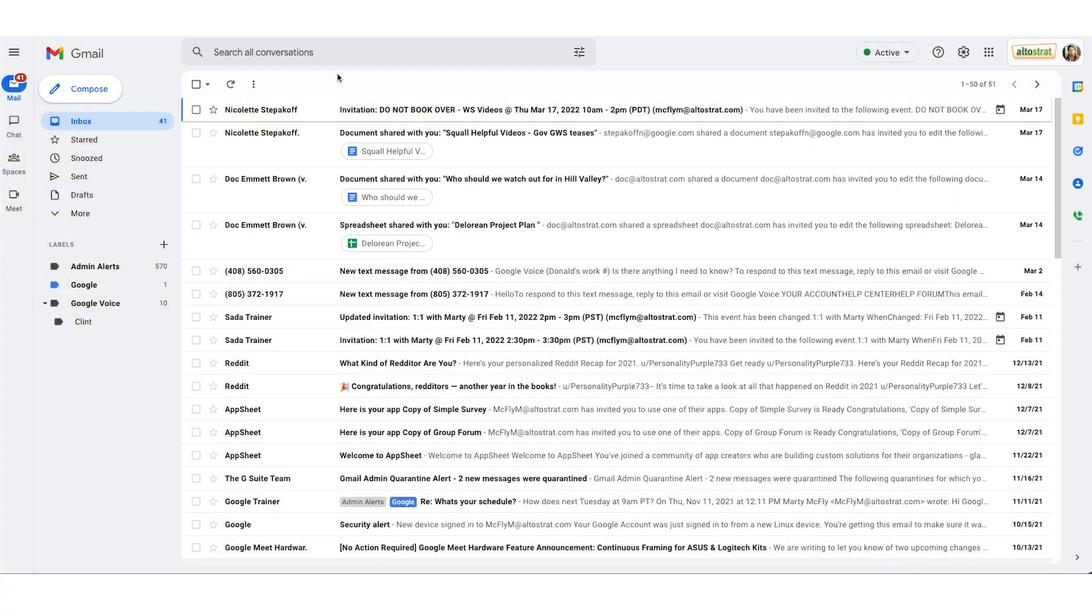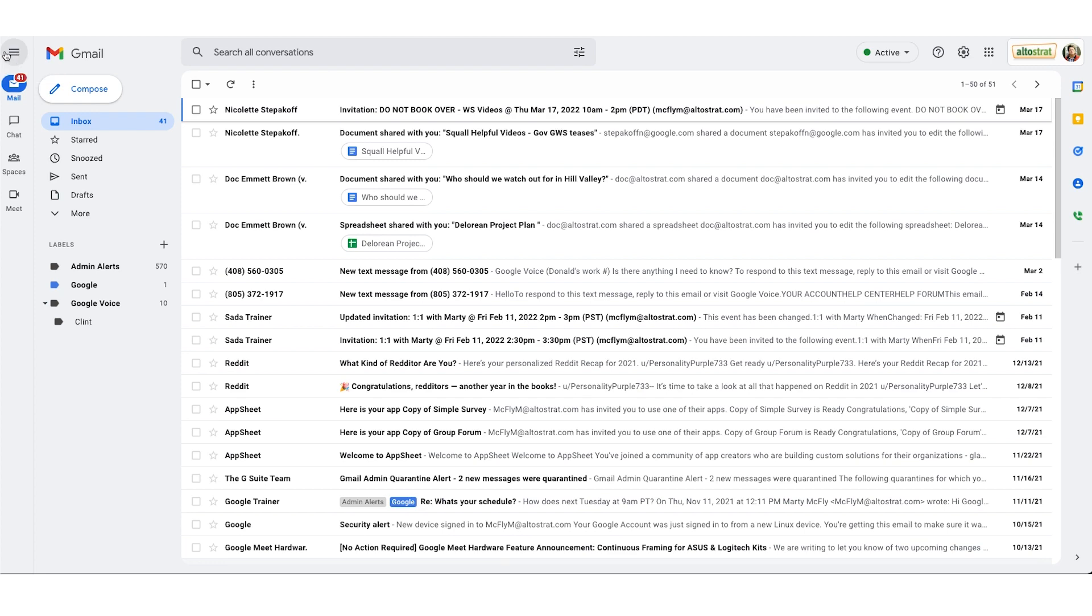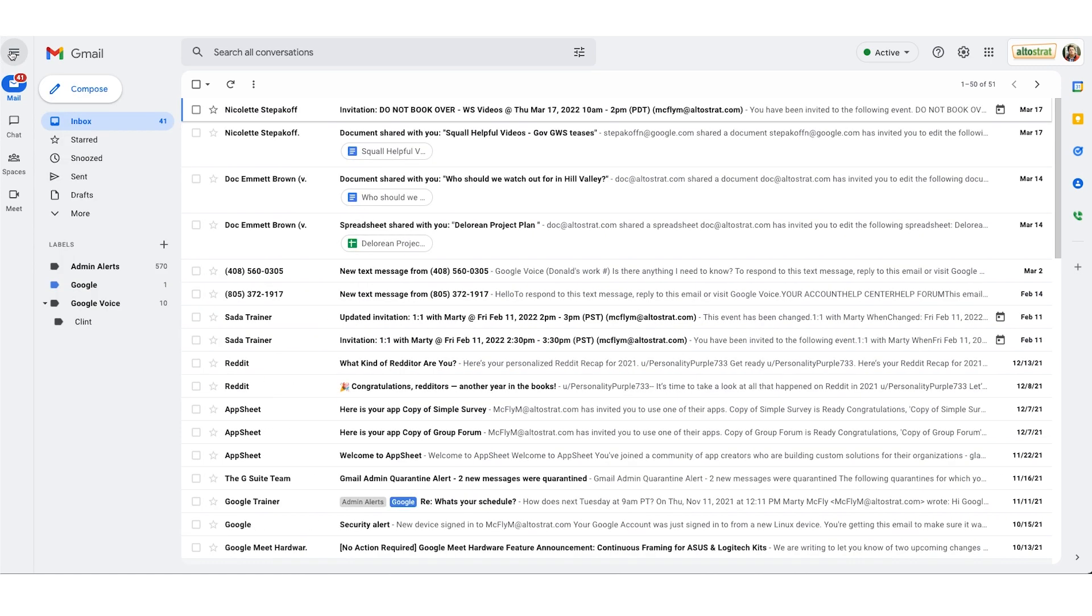In the upper left you have that familiar hamburger icon. That hasn't changed. It still expands and collapses our left side menu where we see our inbox and all of our labels.